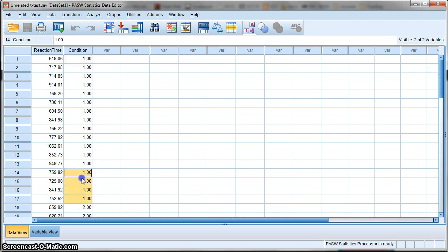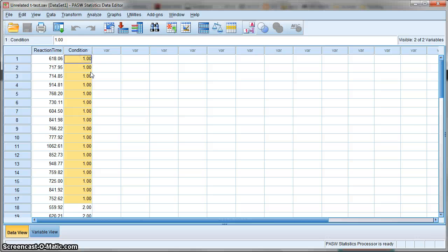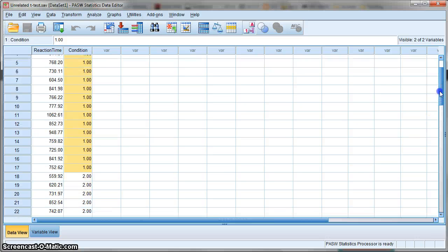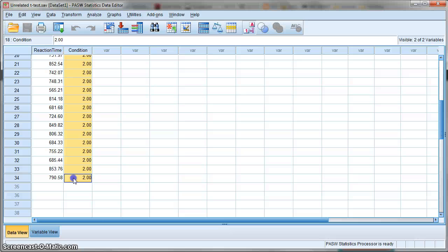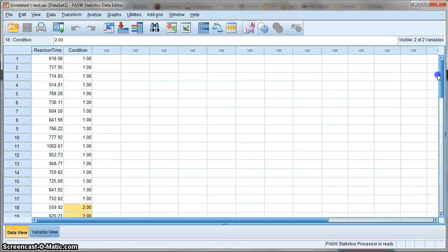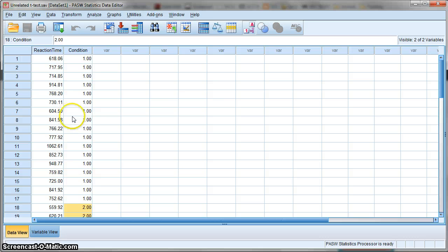We can see these first 17 participants were in condition 1, and the next 17 were in condition 2. It's very important that you lay your data out this way. It's very different from a related t-test, which we'll cover in a later video.